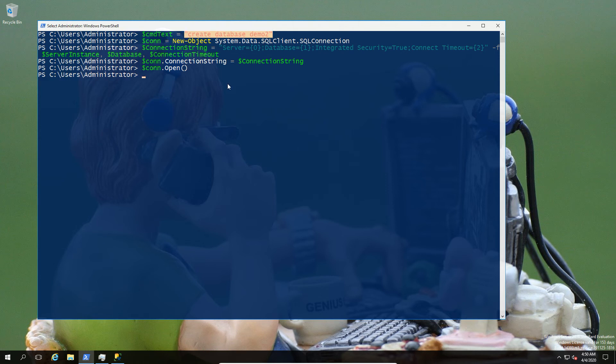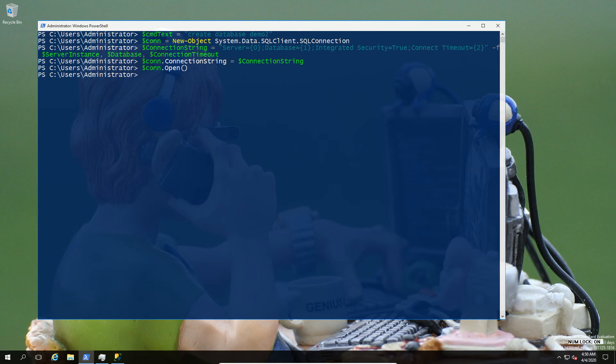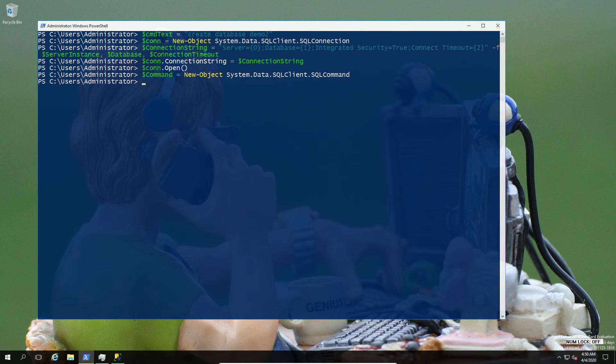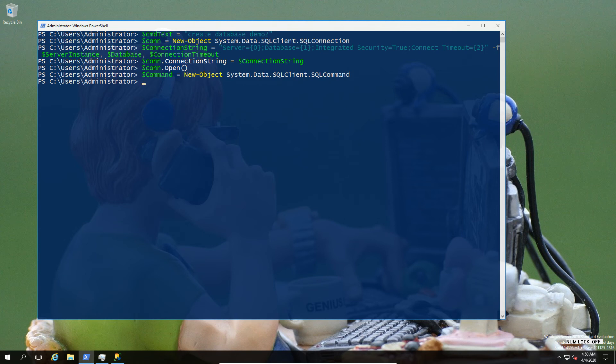Instead of going for a query that will respond to us, we're going to go for a query that we don't care about the response. We just want it to execute. So there's a subtle difference here. So instead of using the command and capturing the command, here we're going to use a SQL data, SQL command. So we're telling it that we want to execute a command instead of a query in the same previous way that we did.